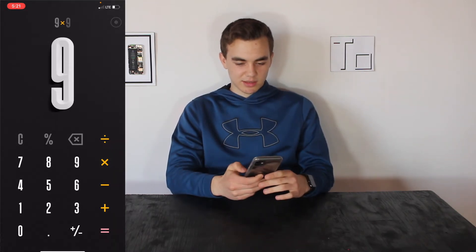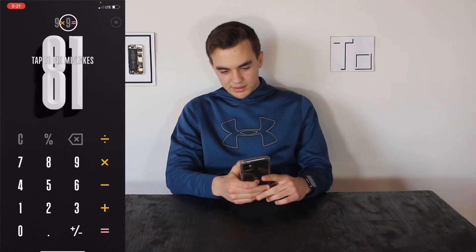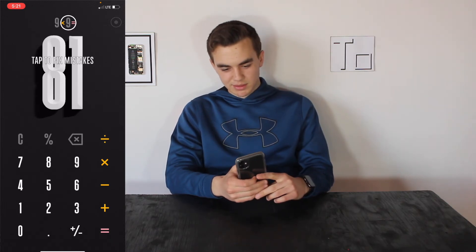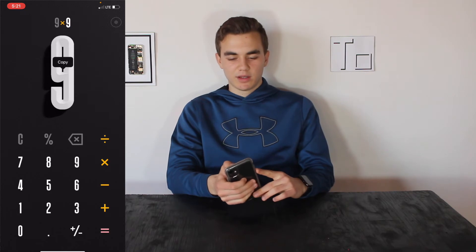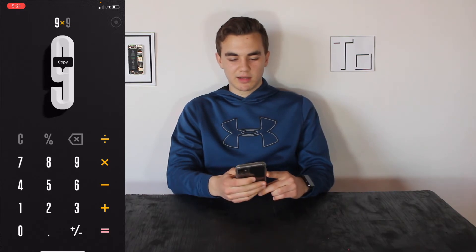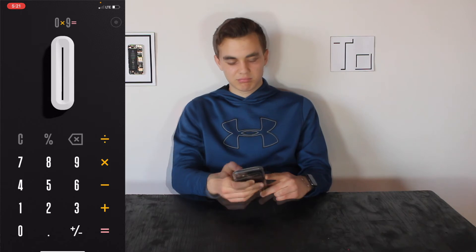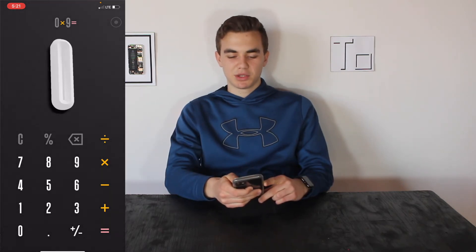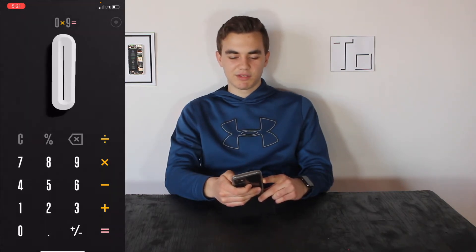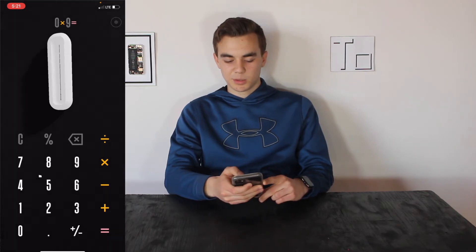Let's try a calculation: 9 times 9 equals 81. It says 'tap to fix mistakes,' so you just tap the calculation you want to edit and push equals. You can also swipe around to see the pair of glasses and the different look of the numbers.